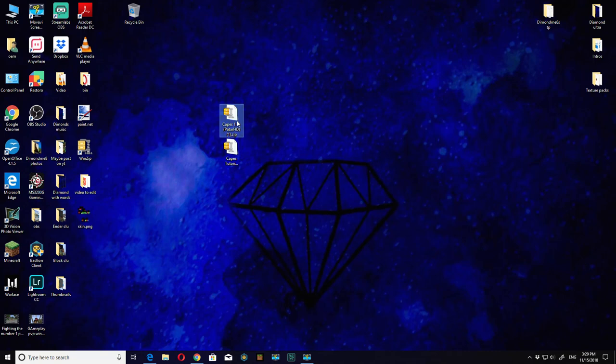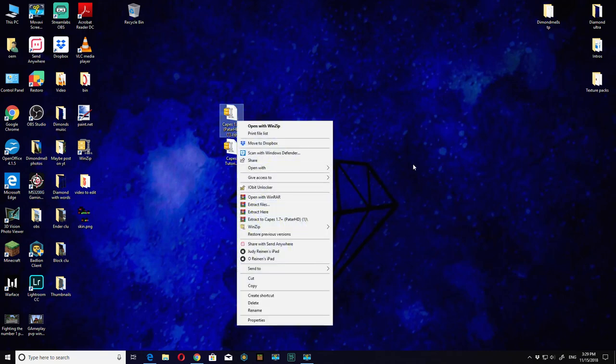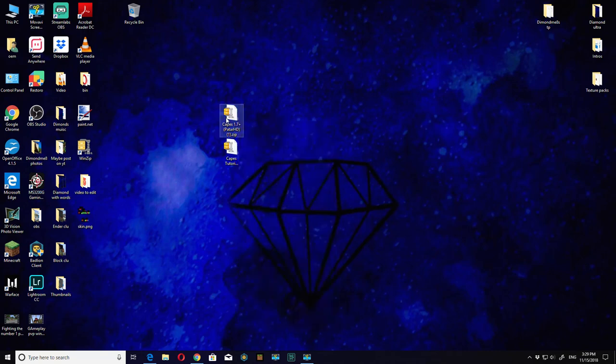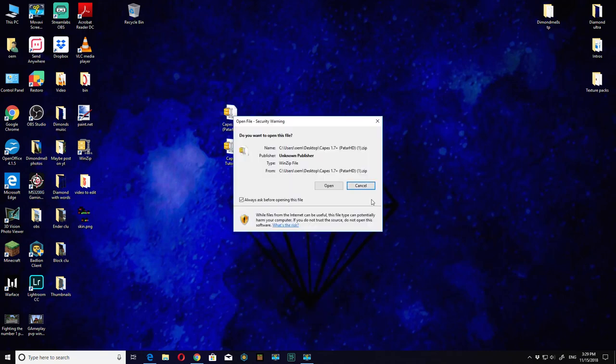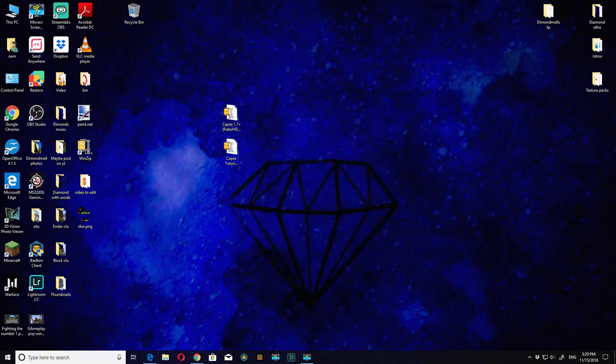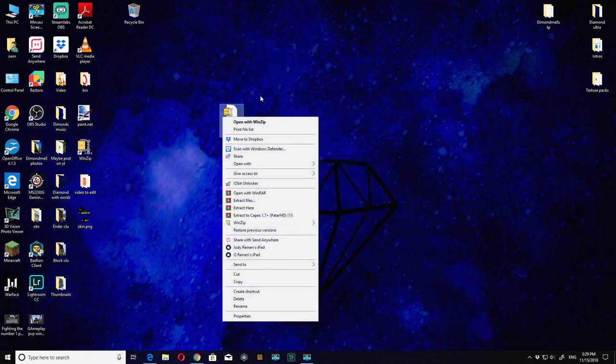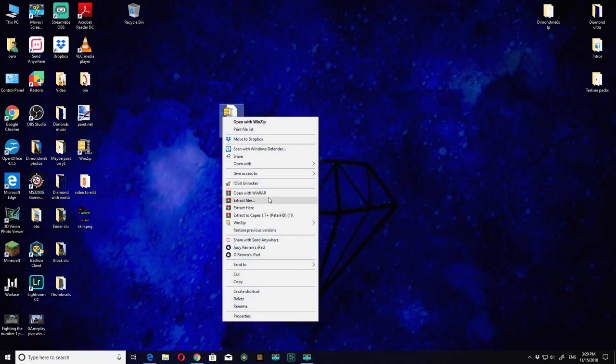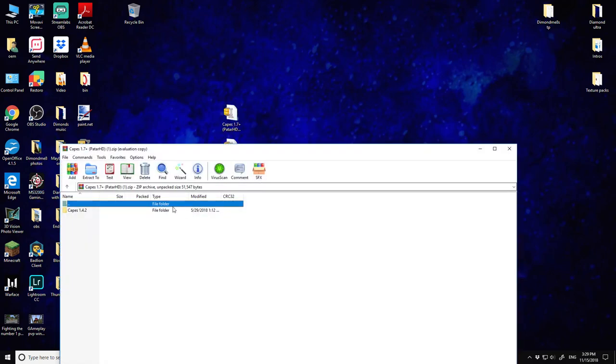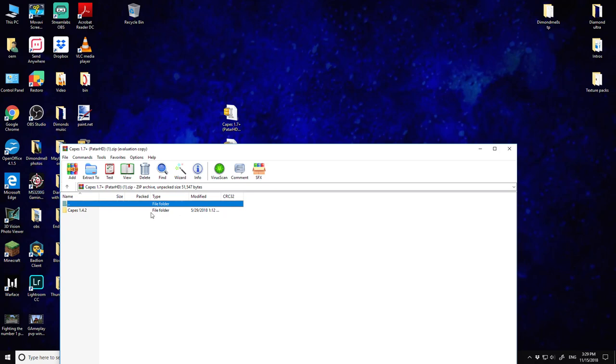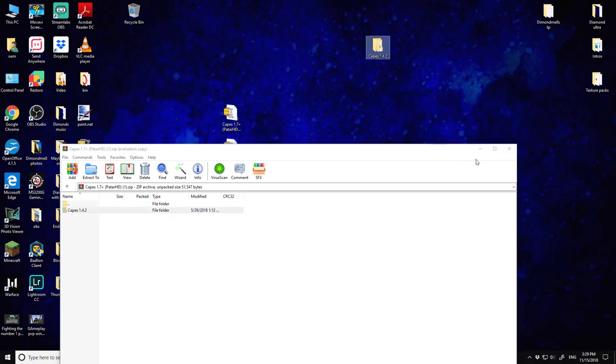First of all, you want to unzip this. Open it up with WinRAR if you want. You also want to download WinRAR. Just drag this out of here.